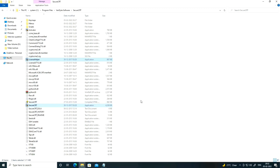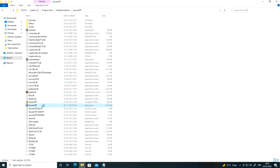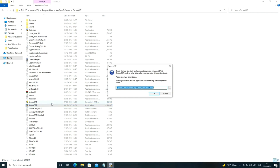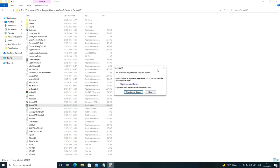Now you can see SecureCRT is here. Click on SecureCRT to open it, then click OK to proceed to enter the license.